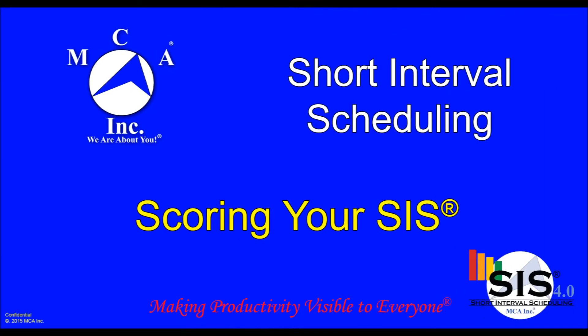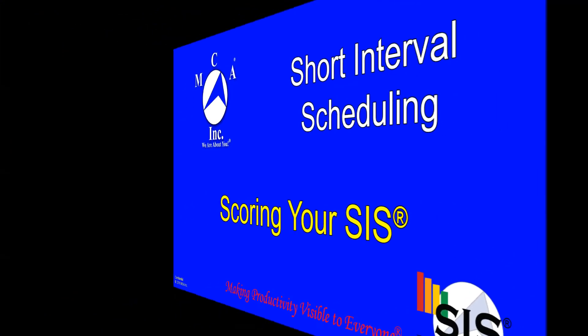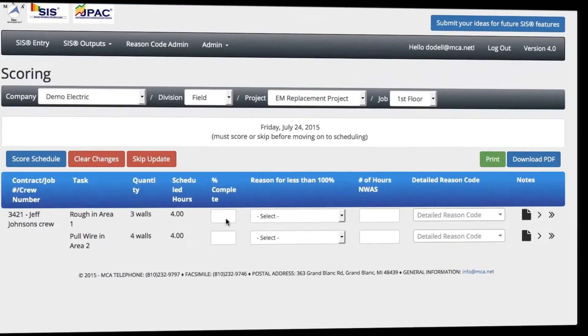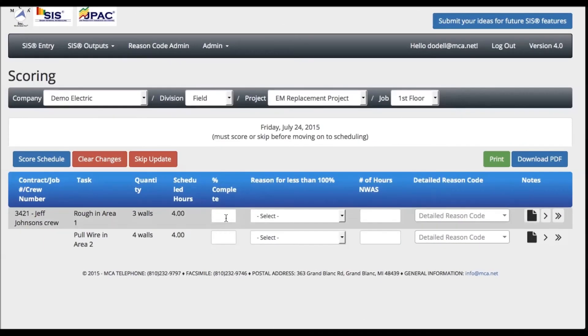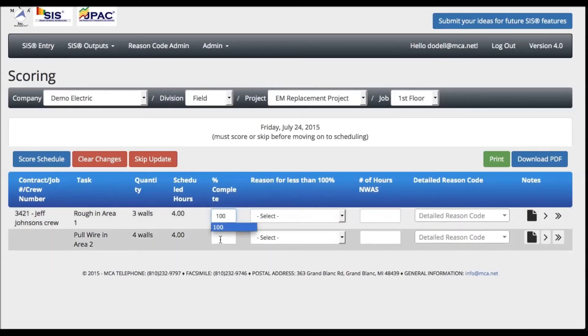Once your shift has ended, SIS will allow you to score your submitted schedule. Enter the percent completion for every task that was scheduled.